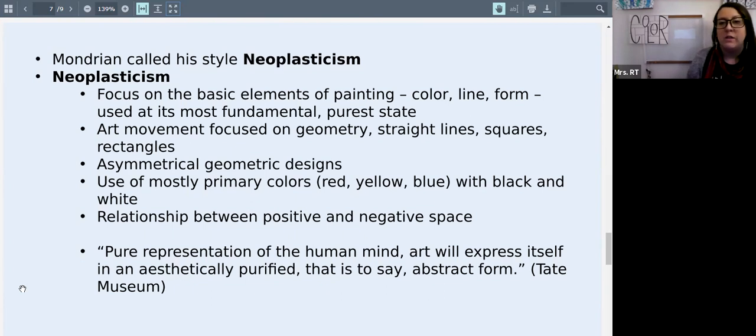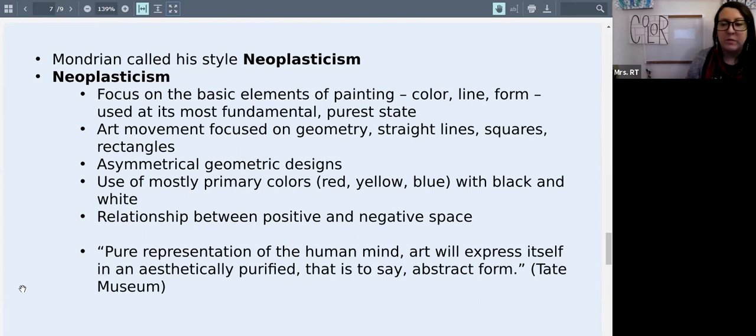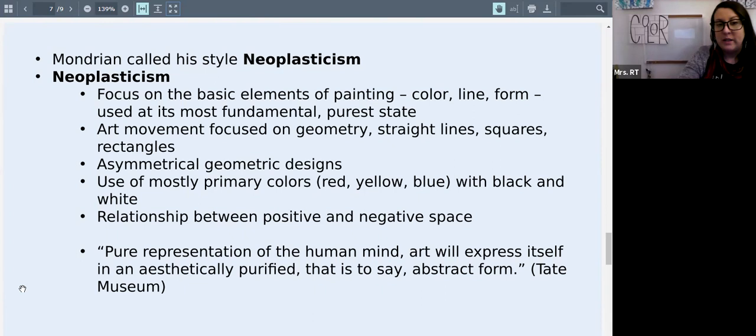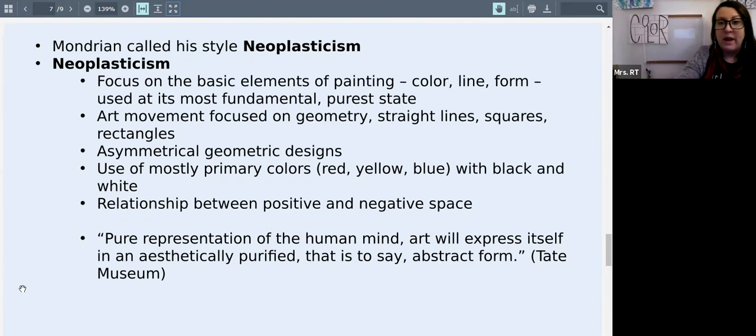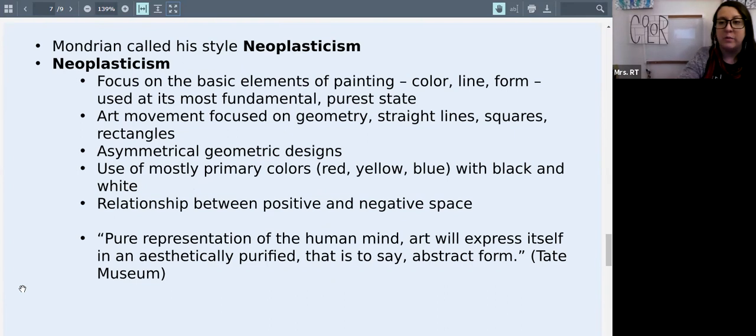He focused on geometry, straight lines and squares and rectangles. All of his paintings in this style were asymmetrical, so they did not match from each side. And he focused again on the three primary colors, red, yellow, blue and black, white and sometimes gray.